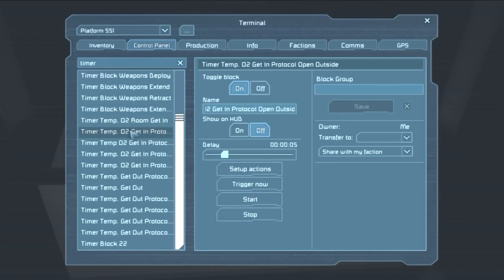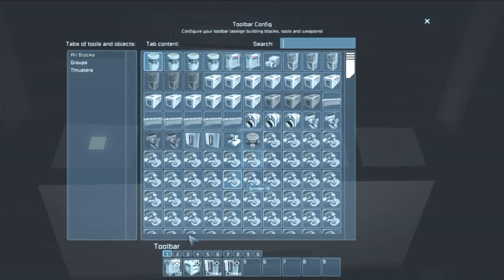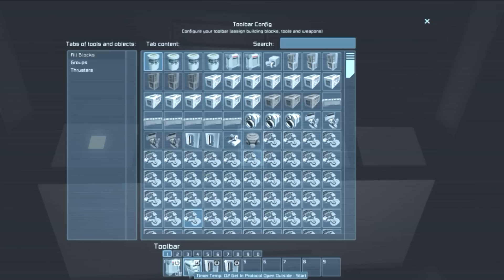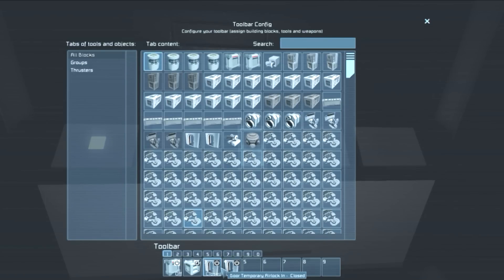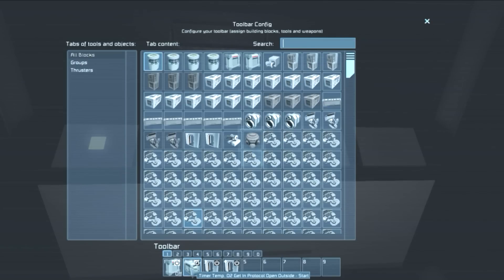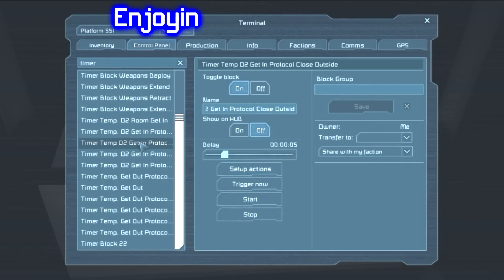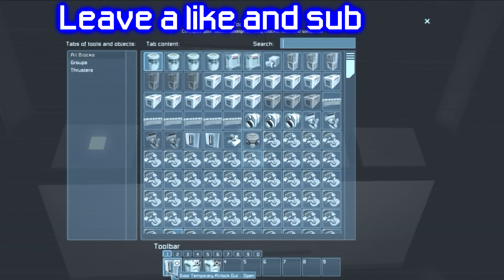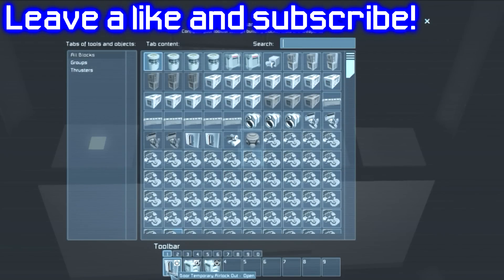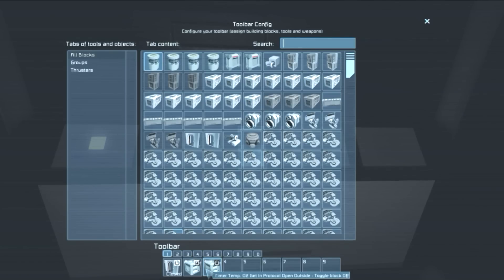So in the get in one, we start with O2 room get in, right here. And you can see that what this does is depressurize the airlock, start the next protocol and make sure that both doors are closed. In principle, they should be because all the sequences end with the doors closed. But for safety purposes and to spare some air, it closes all the doors and starts the get in protocol open outside. The open outside should be this one.